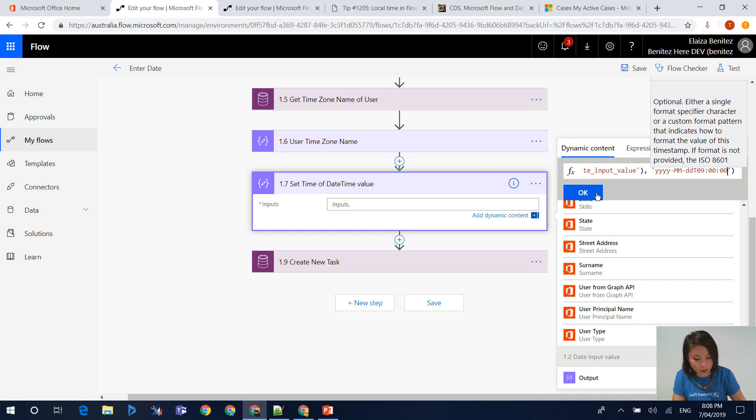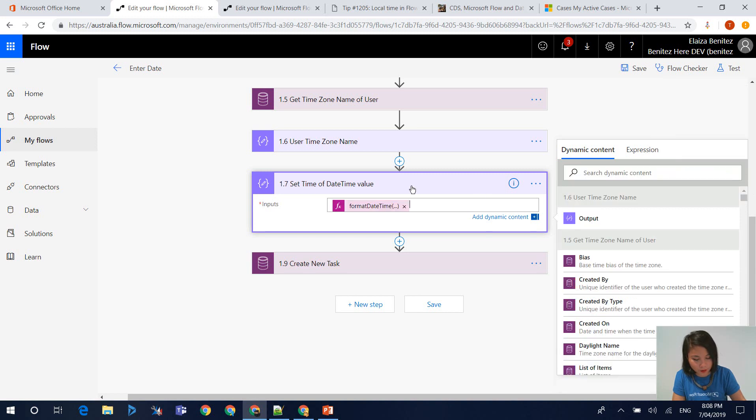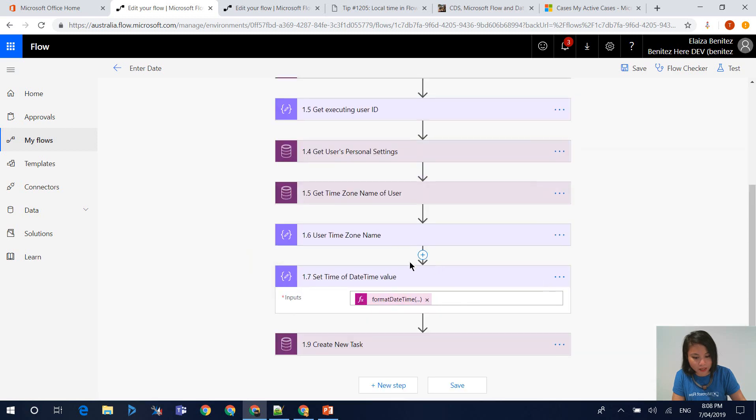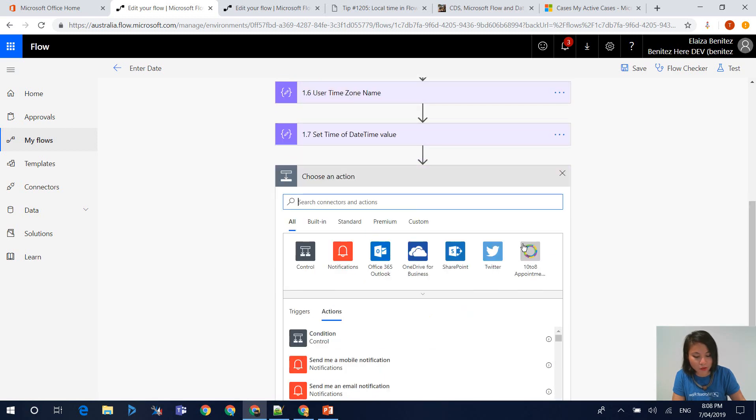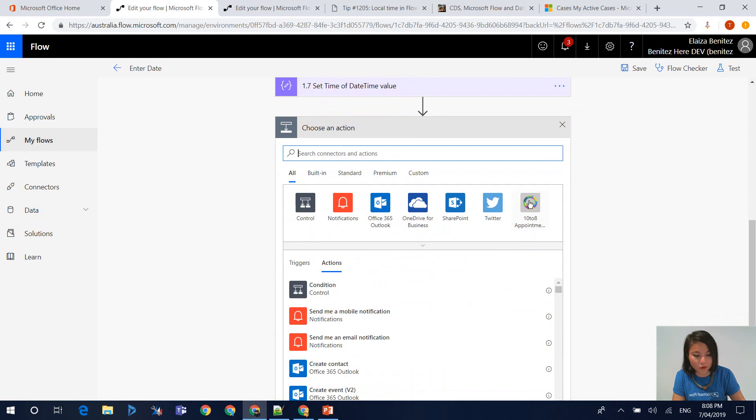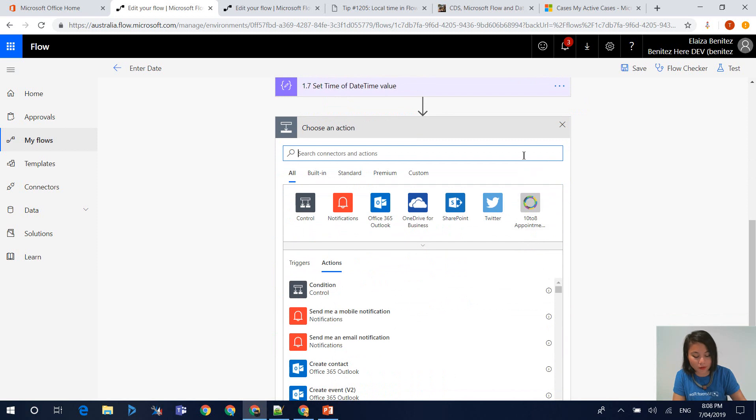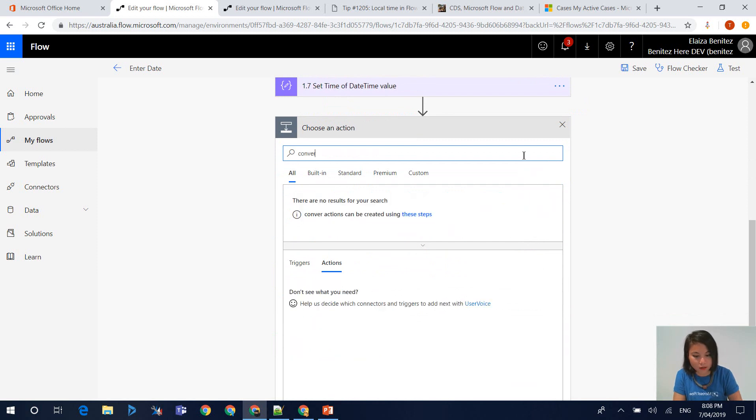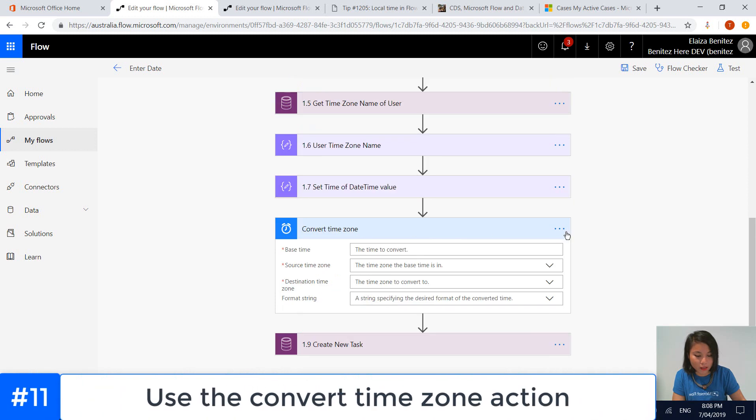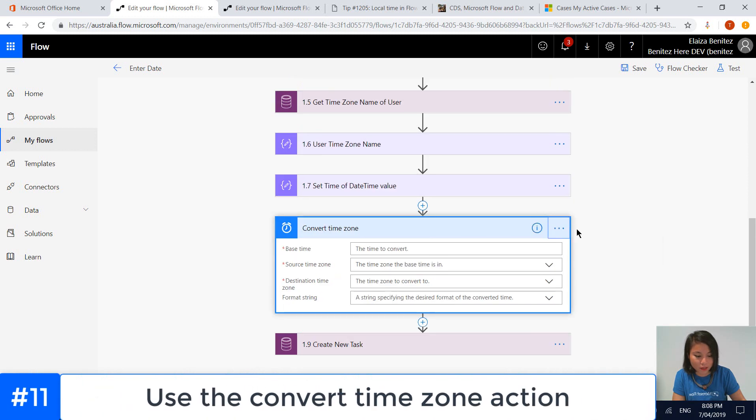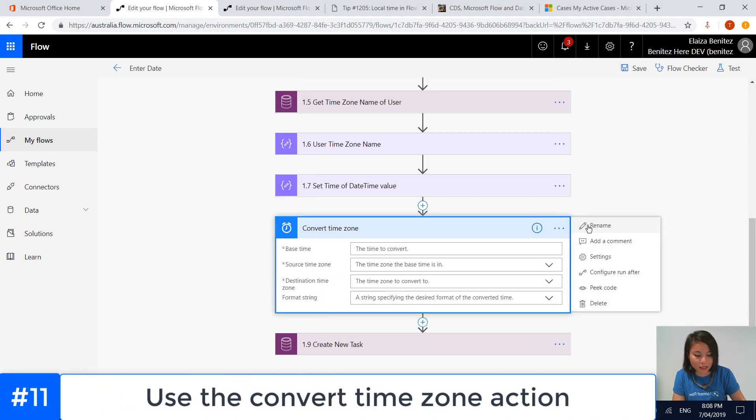Now that I've done that, let me just double check that it is correct. Yeah, that's cool. The next action that we want to do is use the convert time zone action. Because remember that Dynamics 365, CDS, and Flow all use UTC.